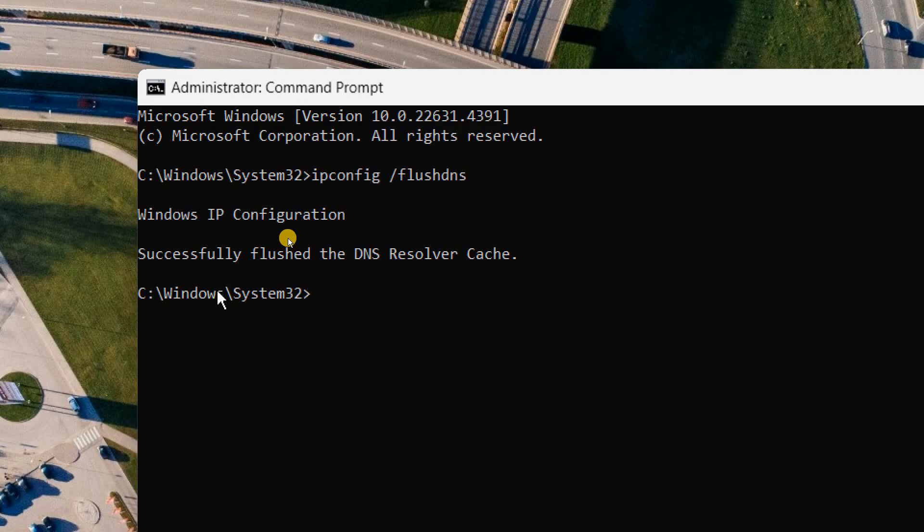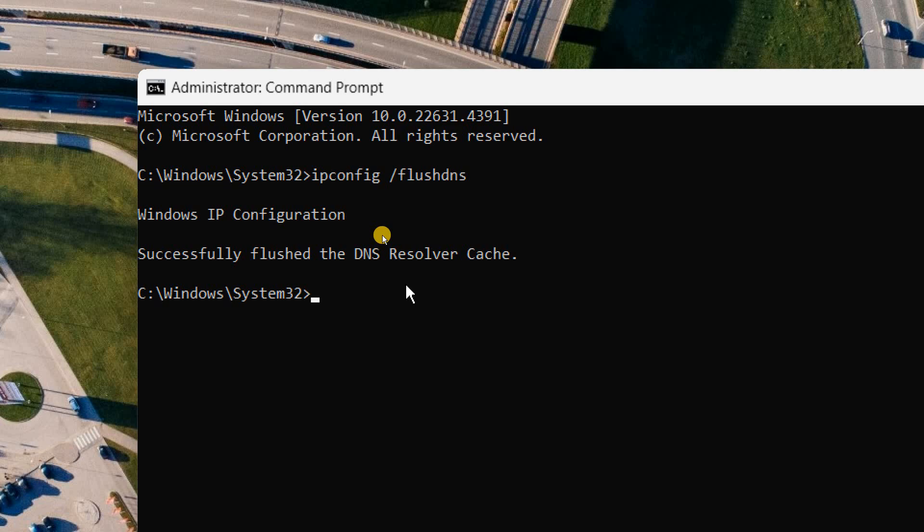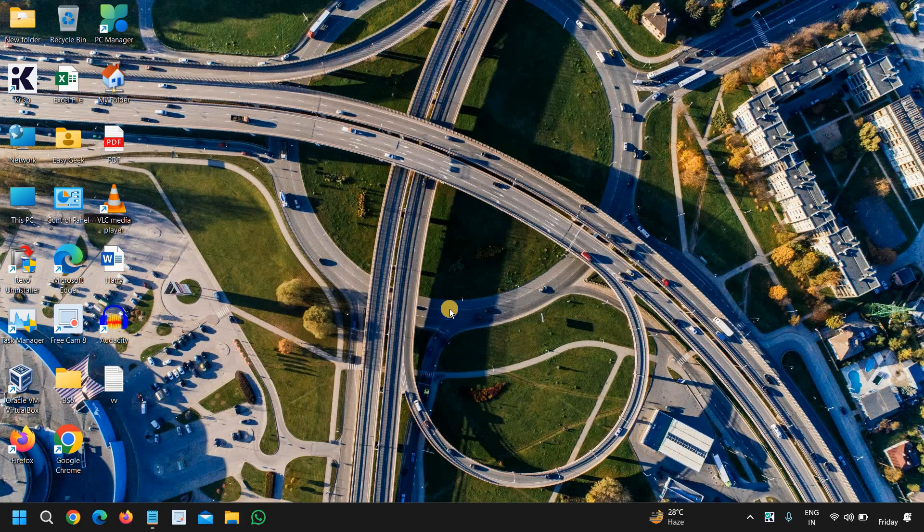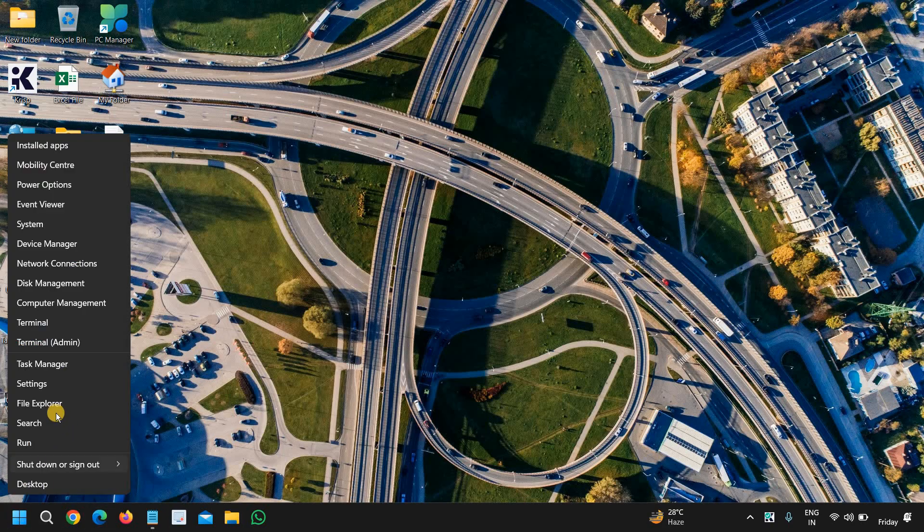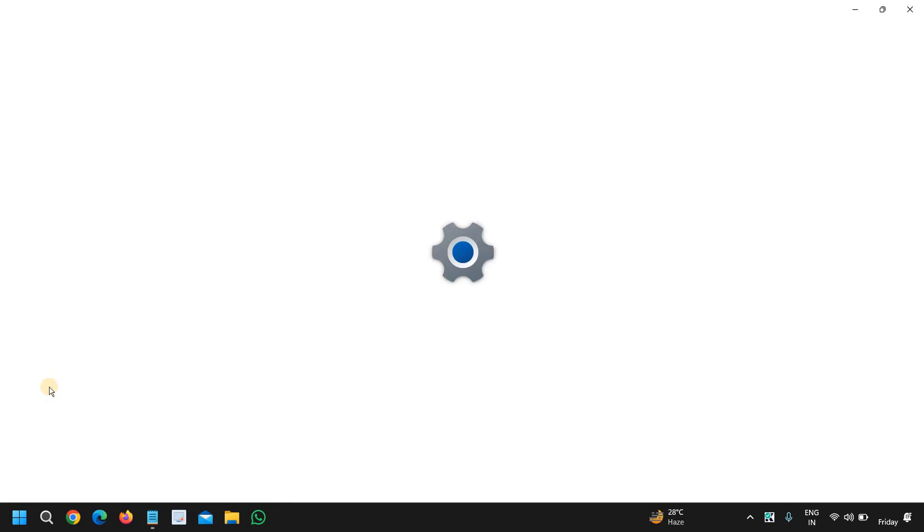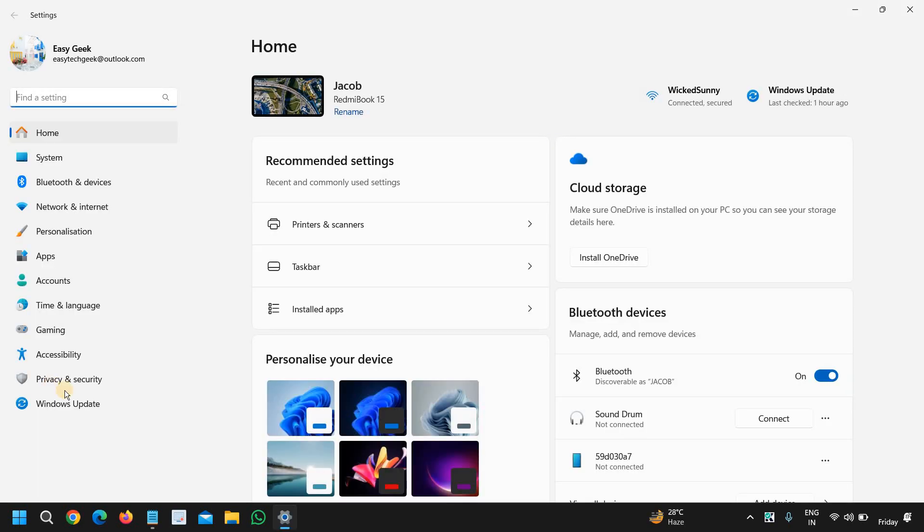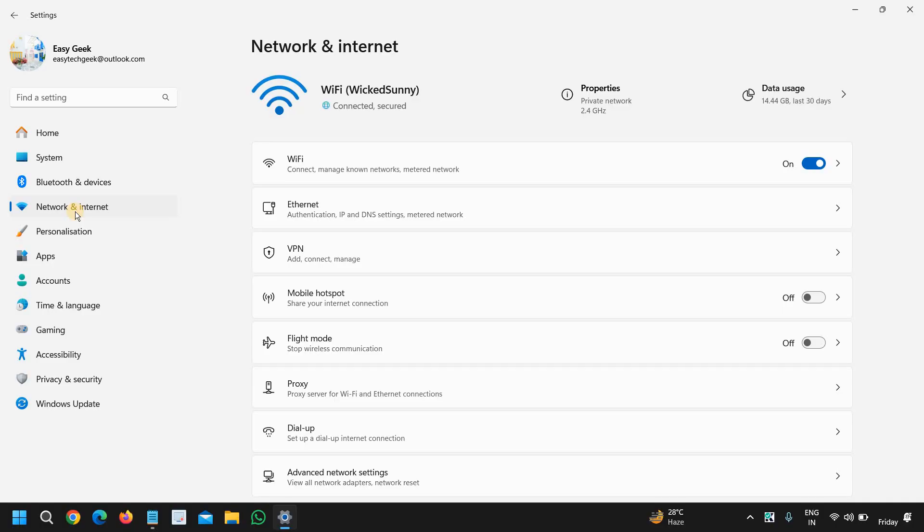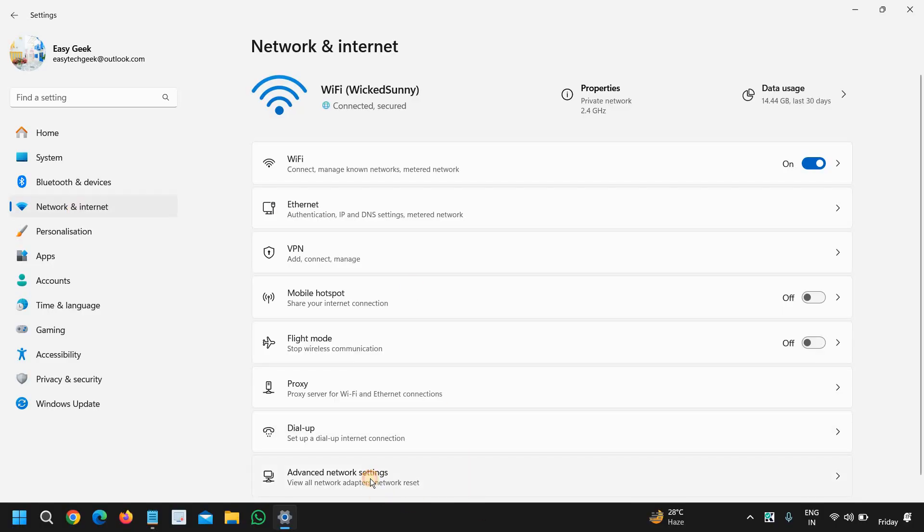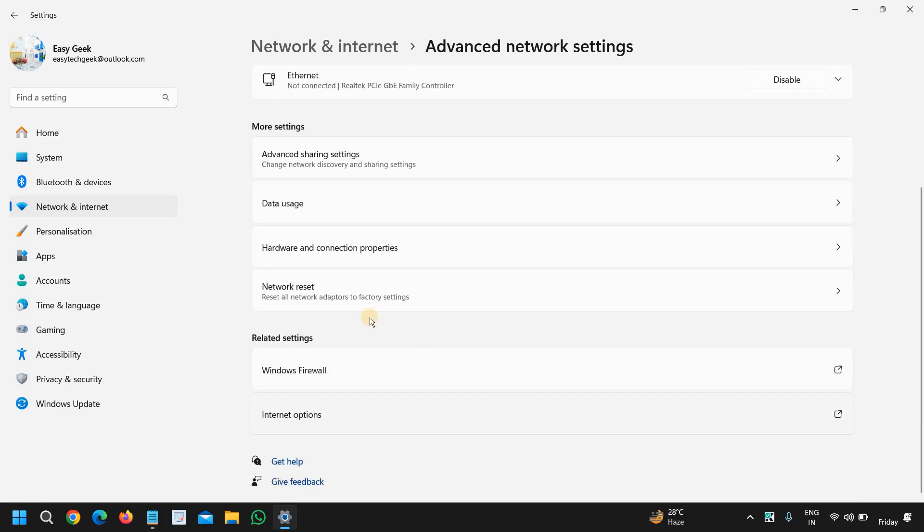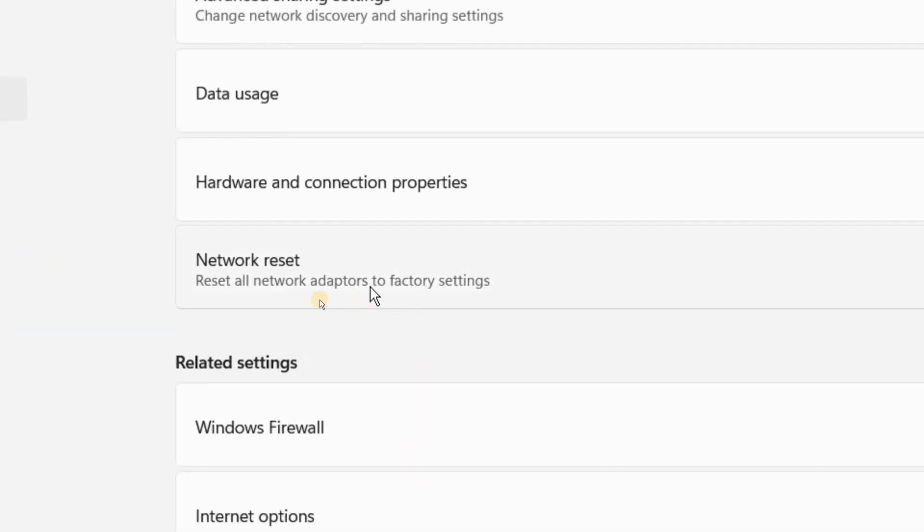And the third and last solution: if you have tried restart and everything and it still doesn't work, you can do the network reset. To do that, just do a right click in the start icon, go to settings, then go to network and internet, and go to advanced network settings.